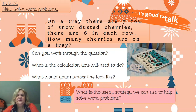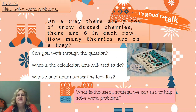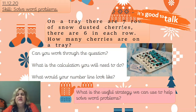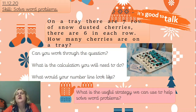We've got this question: seven rows of cherries with six in each row. So the calculation we need is seven rows of six - you've got seven rows of six cherries. We know the number is going to be bigger than seven or six, so the calculation is a multiplication. Your number line is going to look like step counts - either seven rows of six or six rows of seven.